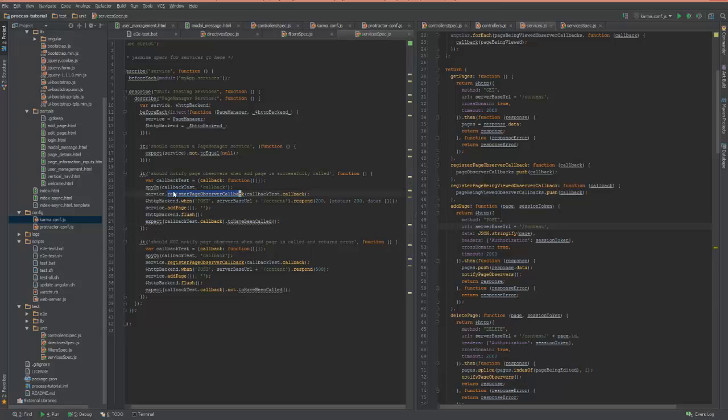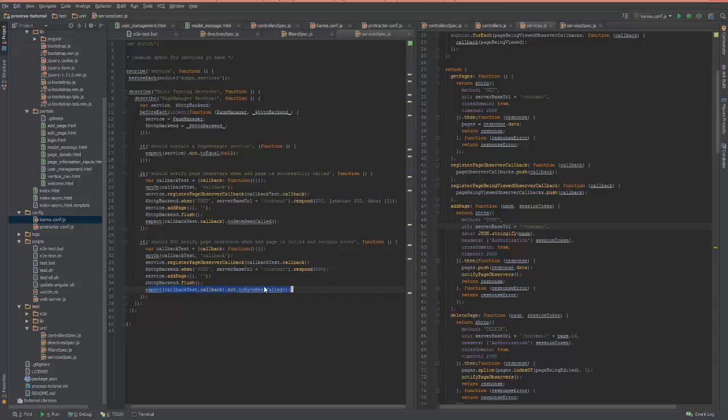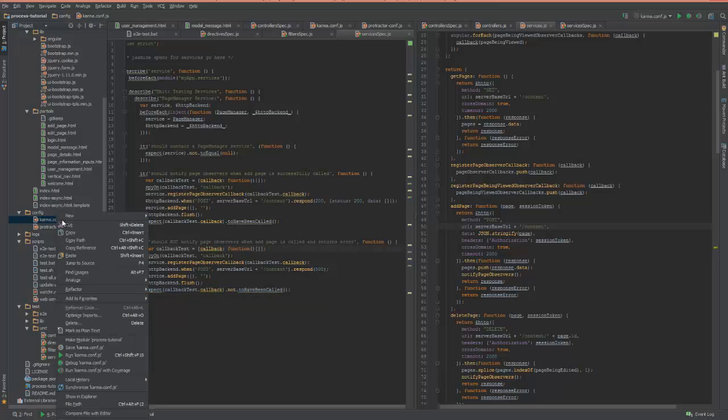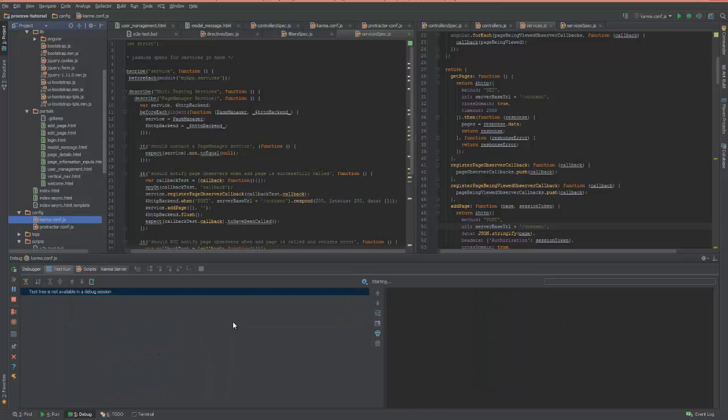Now I also have another test here that says it should not notify the observers when add page returns an error. So in this one, I actually respond with a 500 code, and then the callback should not have been called. So if I come over here to my Karma configuration in IntelliJ, I can run these tests.